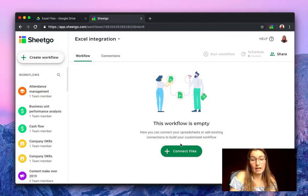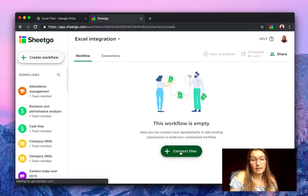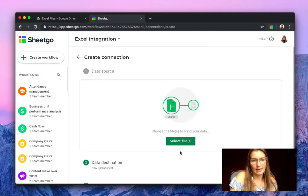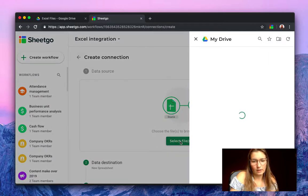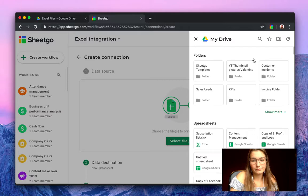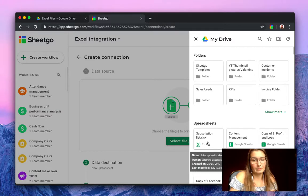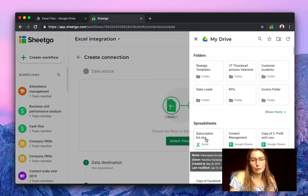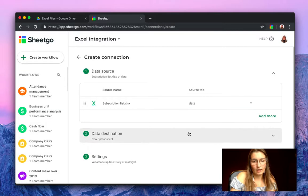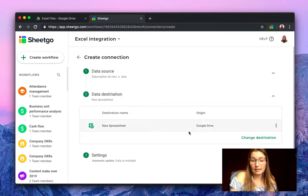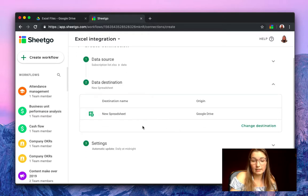So now we want to select the files that we want to connect. Let's select our Excel file subscription list. As you can see, it shows up here in your most recent list and the data destination. We can select this as well.